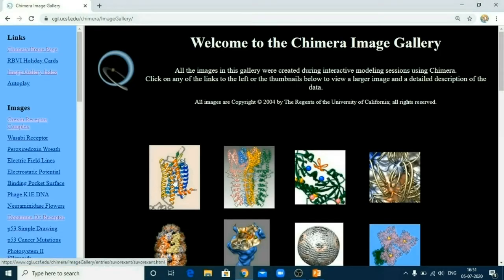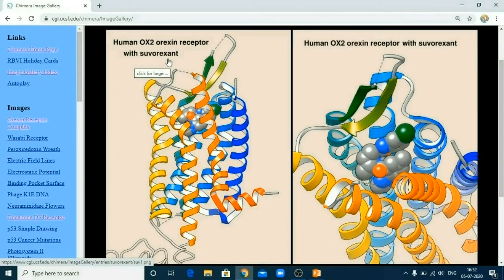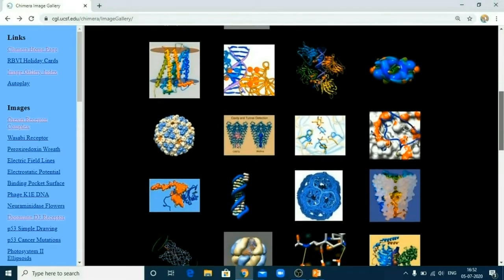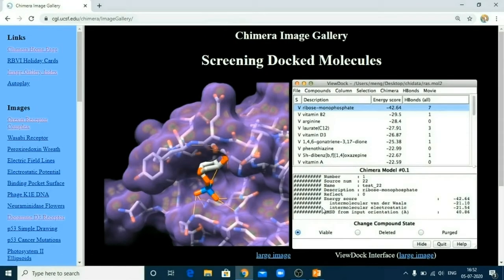Let us move to this image gallery to see what kind of images are possible. Now you can see this is a structure of a protein — OX2 Orexin receptor with suvorexant. Such quality images can be generated using UCSF Chimera. As belonging to the pharmaceutical chemistry field, I am more interested in docking visualization. Such docking visualization images can also be generated. The stick is representing your ligand and it is embedded in the pocket of the receptor, which may be a protein like an enzyme or a receptor. This table is showing you how the docking scores have been generated. So both purposes can be done by using UCSF Chimera.